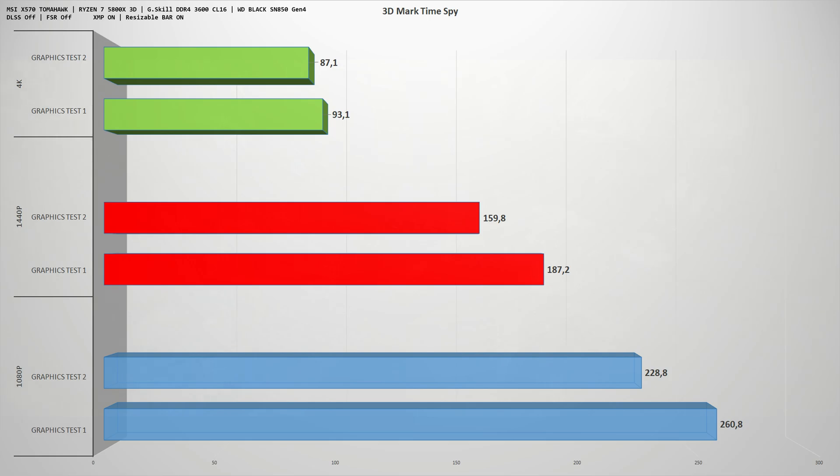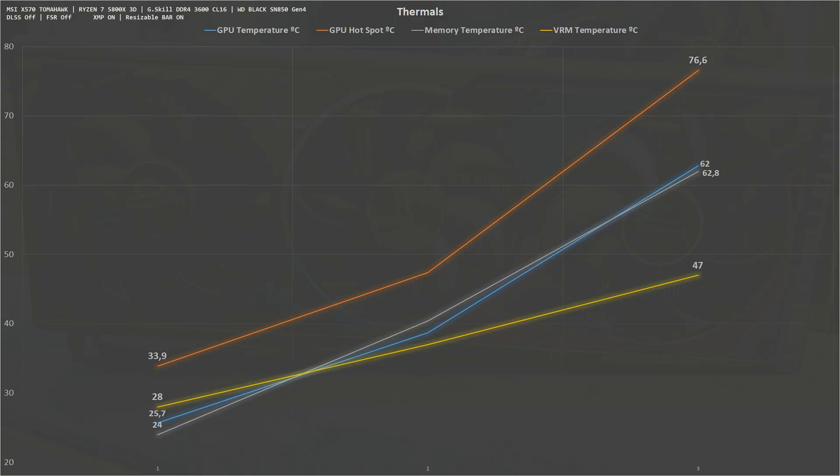Next chart is about thermals. The overall temperature of the card sits at a minimum of 25 degrees Celsius and at a maximum of 62. The GPU hot spot has a minimum of 34 degrees Celsius and a maximum of 66, which is the normal temperature when you are playing demanding games. As for VRAM, the numbers are pretty much the same as the overall GPU temperature with a minimum of 24 and the maximum of 62. The VRM temperature sits at a minimum of 28 and the maximum of 47. I was pretty surprised with the cooling capabilities of the ASUS Strix RTX 4080.